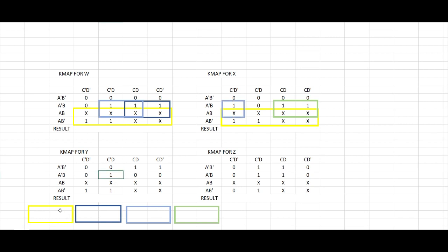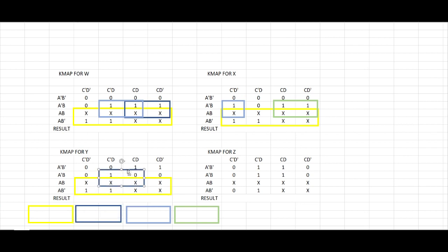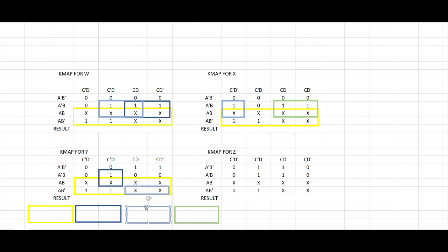Now, here's for our Y, another big group for this 8, and a small group for these 2. And we can use this 4 as a group.